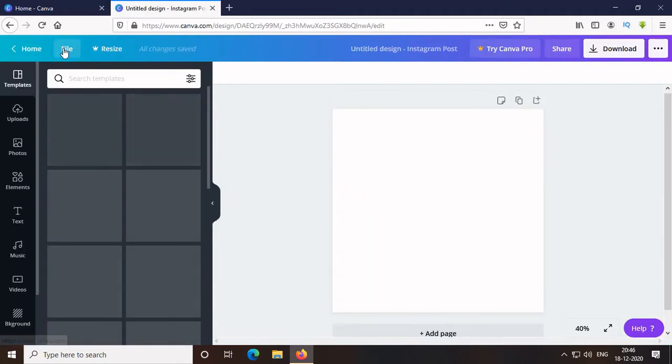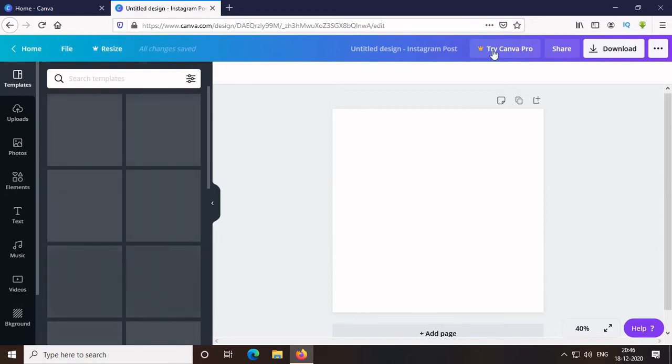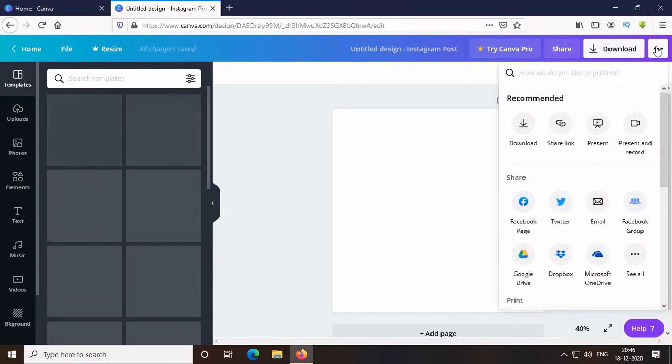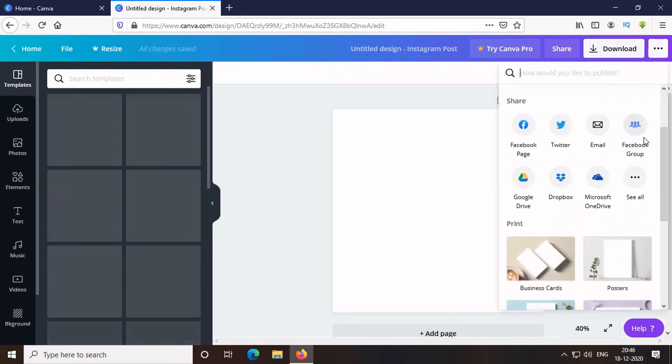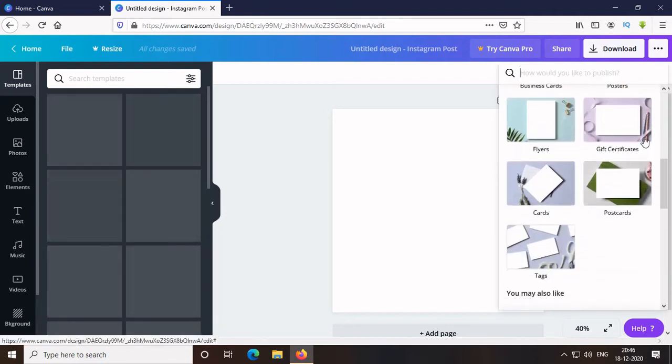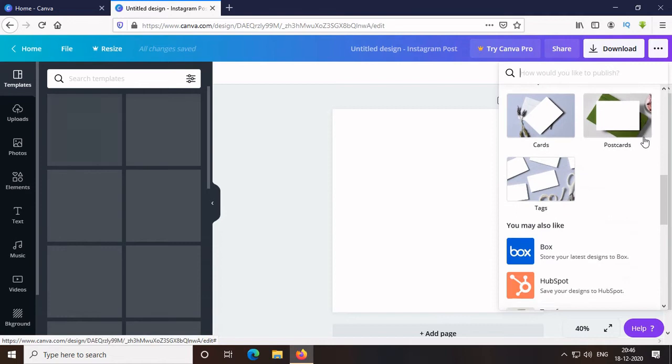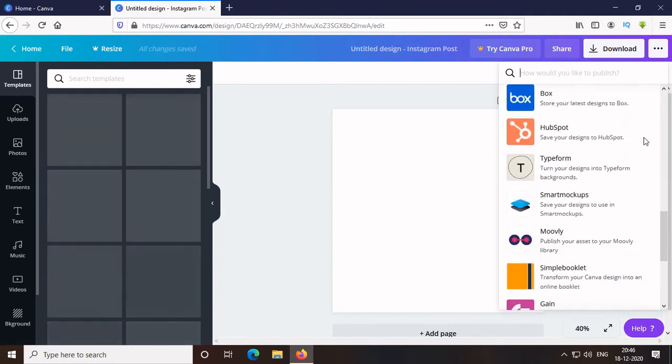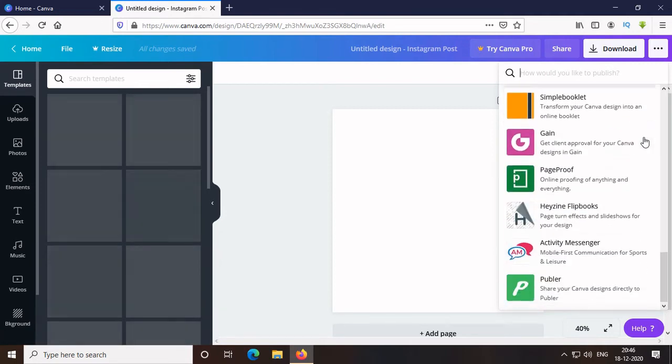In the taskbar, there is Home, File, Resize is only from premium users, Try Canva Pro as it's also for premium users, Share, Download and three dots where there are some recommendations.